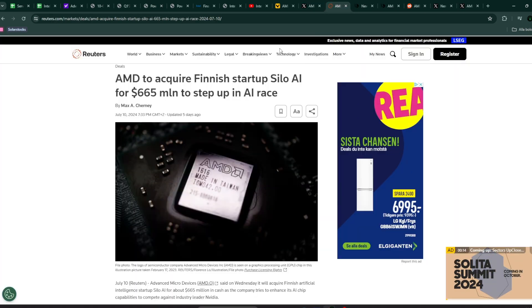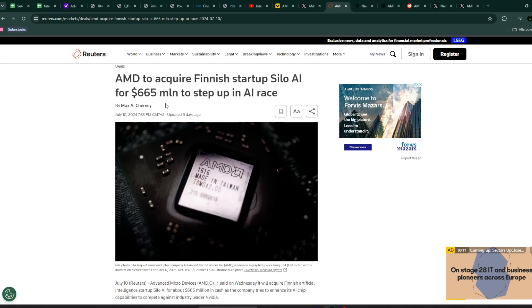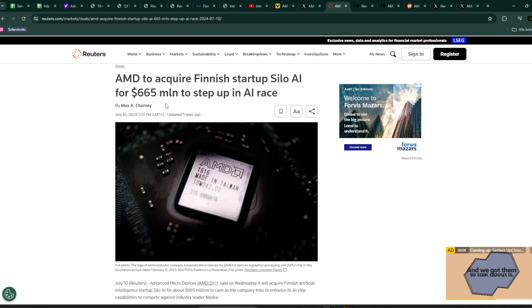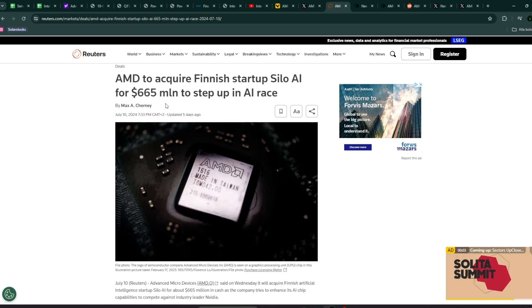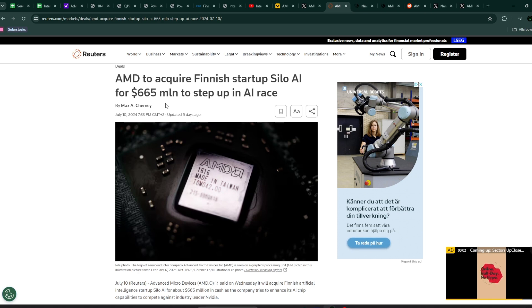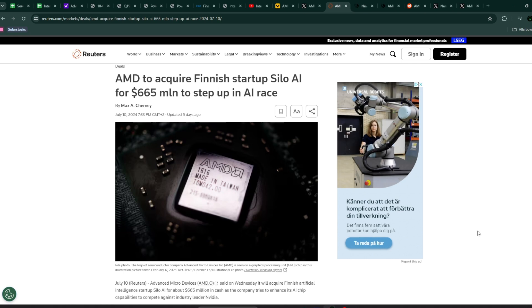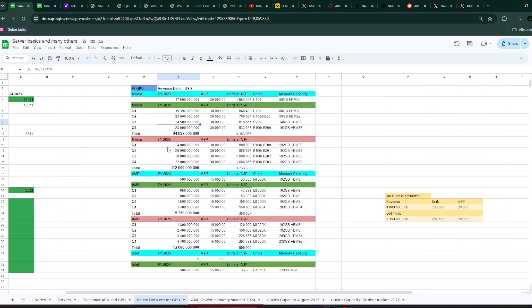Another good news for AMD is they just purchased the Finnish startup Silo AI, one of the most interesting AI prospects in Europe. The Silo AI investment will give AMD access to 300 to 350 developers, which will be really helpful as they scale up their MI300 business.